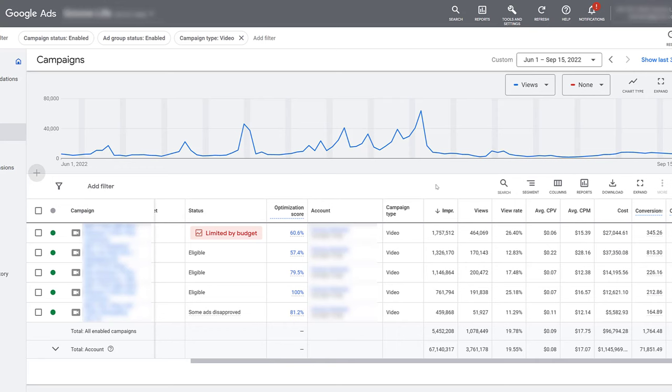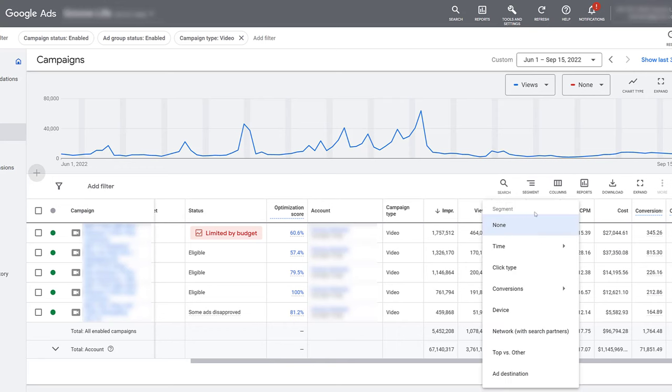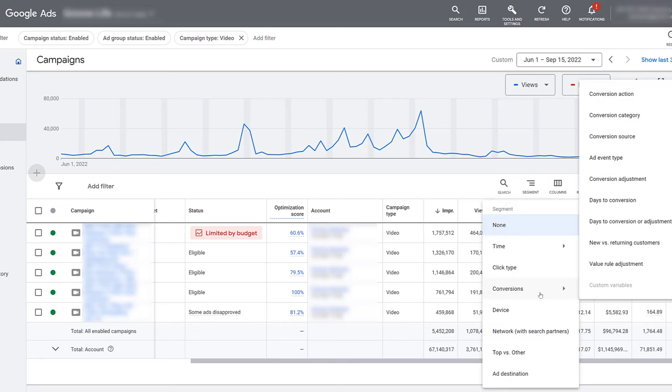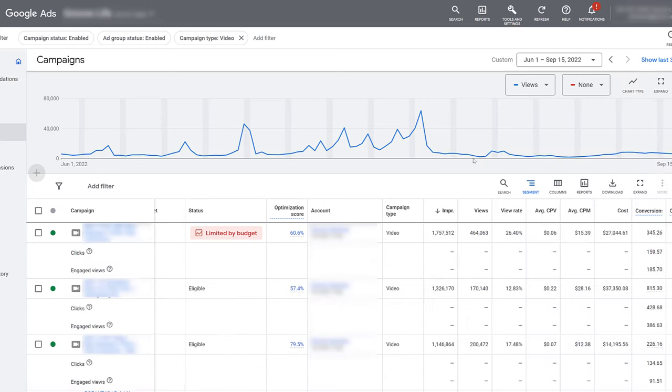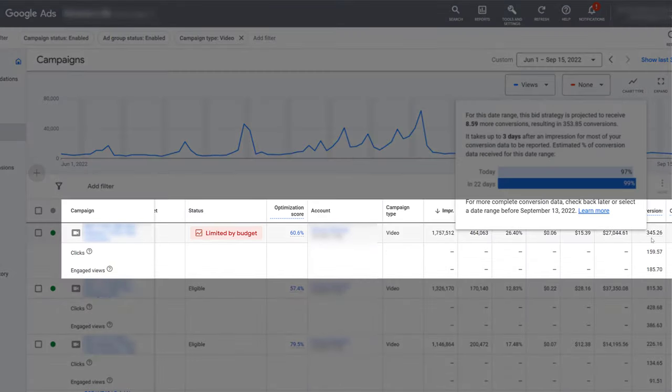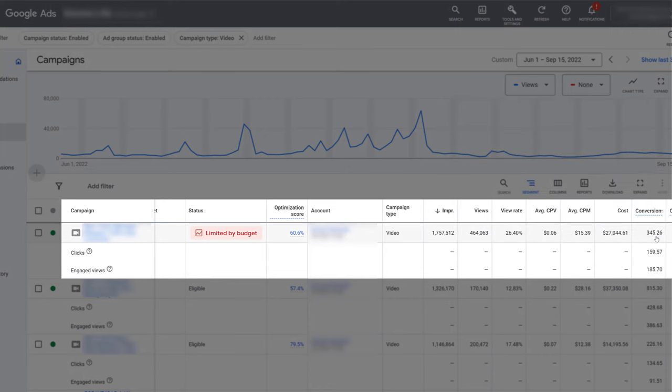But for videos and apps, just go to segment, head down to conversions, and then segment by add event type. So let's just look at this first campaign right here. This first campaign has a total of 345 conversions. But if we split it out, then we get a better understanding of the click-based conversions and then your engaged views conversions.